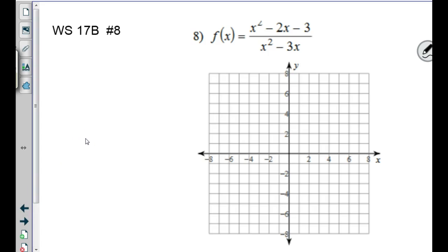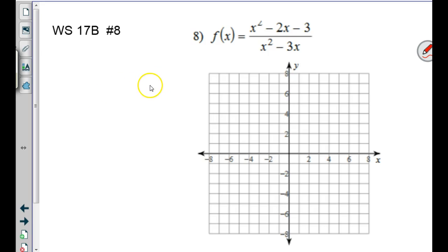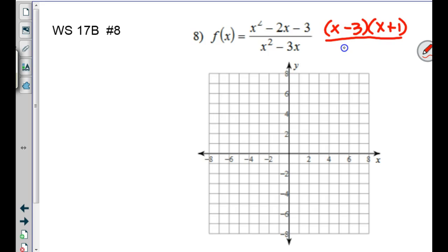The next section is 2.5A. On your pink sheet it says we're doing problems off 17B and 15B. For 17B number 8, you would start by factoring. The top factors as (x − 3)(x + 1). The denominator — we can take out an x. Before you cancel or do anything, you have to state the domain restrictions.